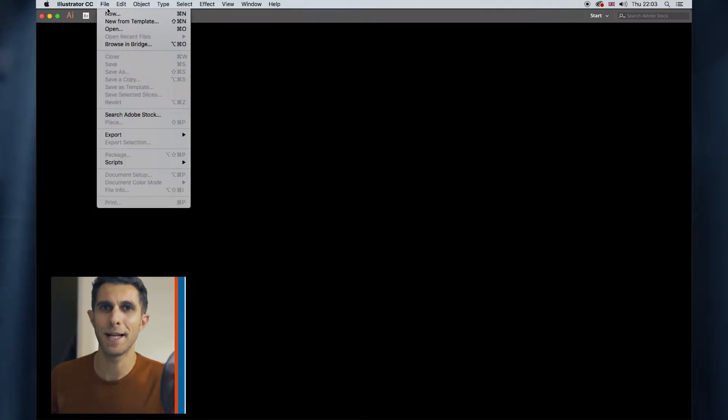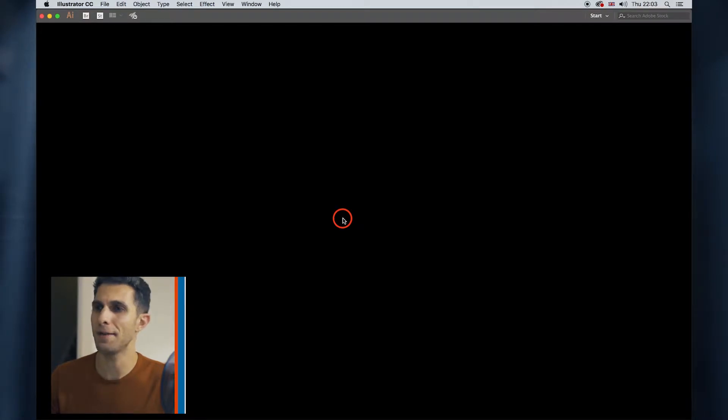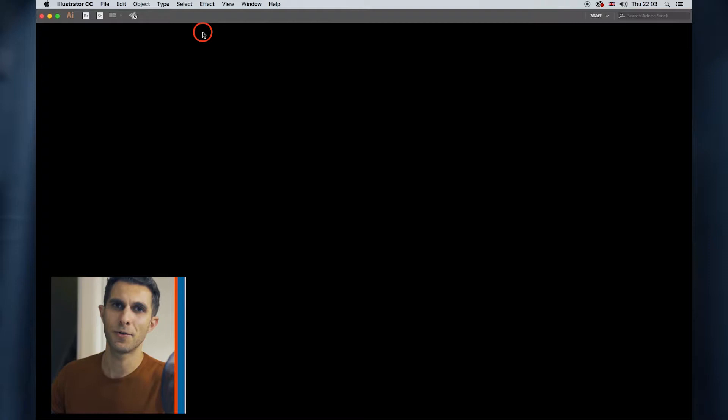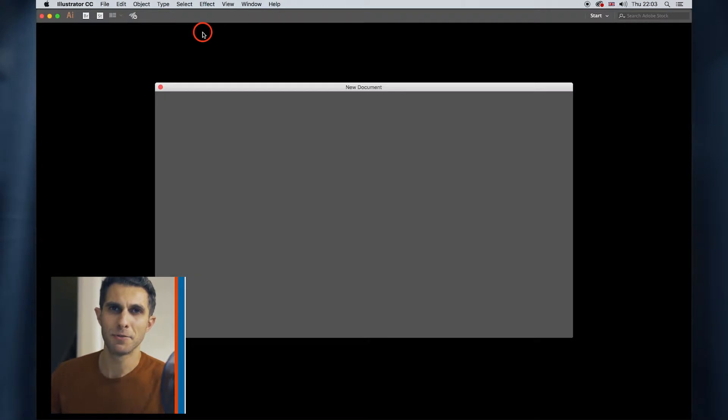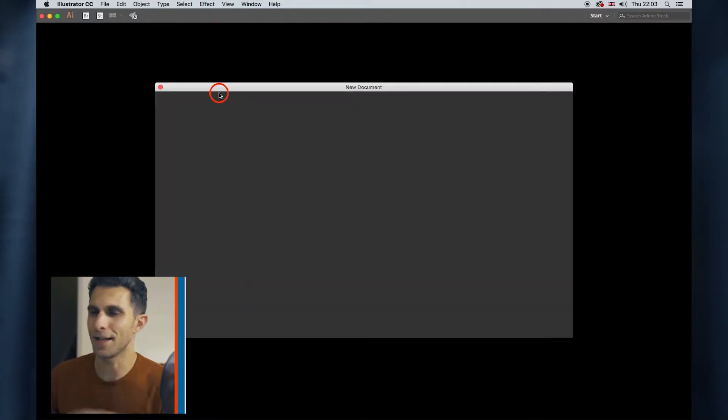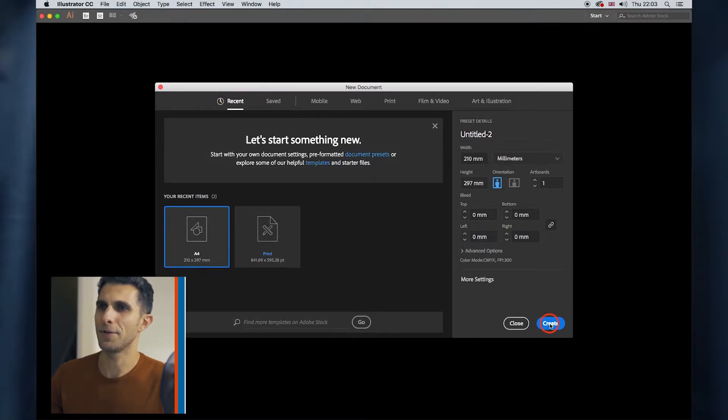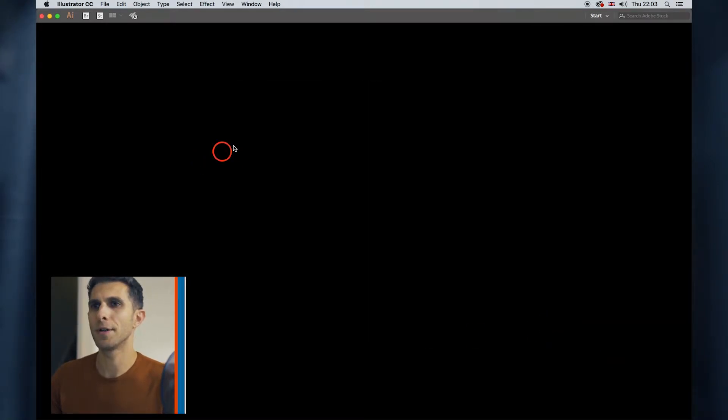So I'm going to create quickly a new file, a new canvas and I'm going to create an A4 for print. Let's say today we're going to create a travel cover for our calendar, something like that. So we actually have something to work on.